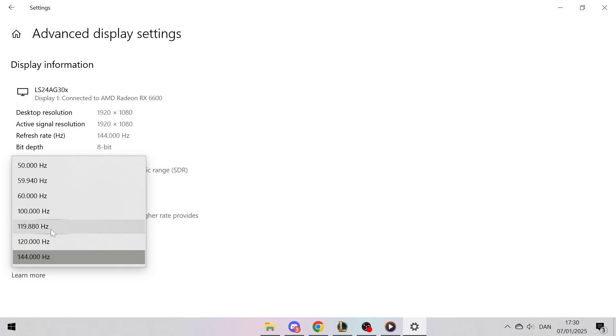Generally, the higher the refresh rate, the smoother the motion on your screen. This is particularly beneficial for activities like gaming or video editing.